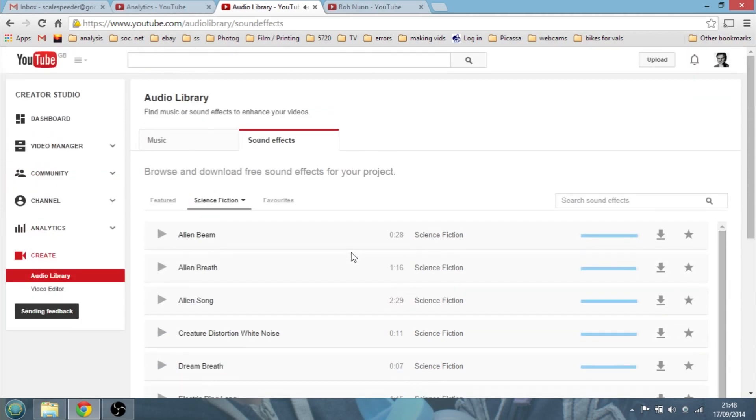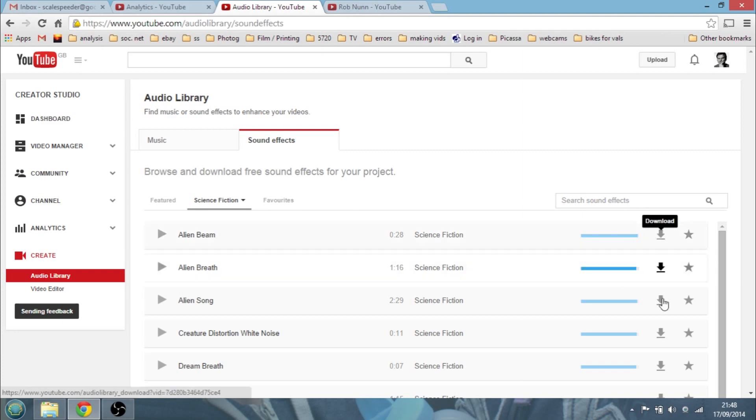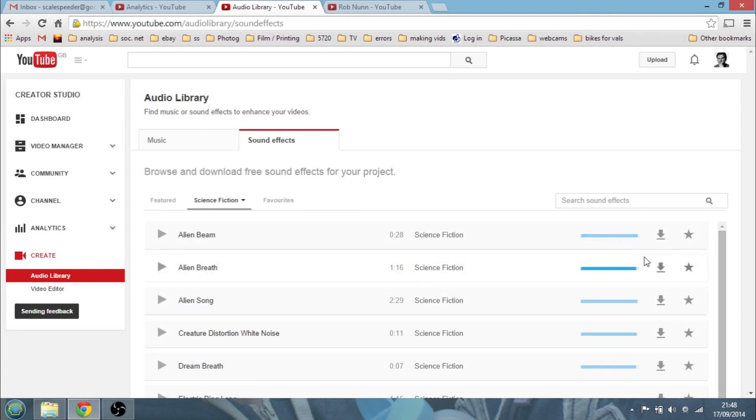Again, youtube.com forward slash audio library forward slash sound effects. And you can download all these tracks as MP3. Star them to favorite them for accessing later. And they really are very cool indeed. That's it from me. Honestly, my name is Rob from robinonphoto.com and hopefully I'll see you again soon.